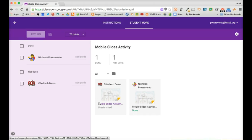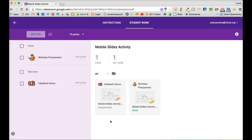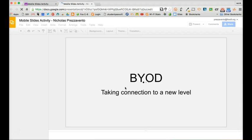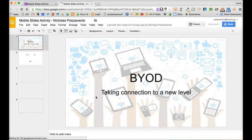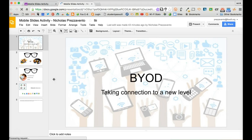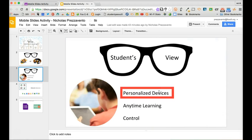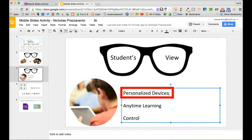To leave feedback on the student's assignment I can click on the name of the assignment and then I'll be taken into the document. As I am reviewing the document, if I would like to leave a comment I can click on the text or image I'd like to comment on.